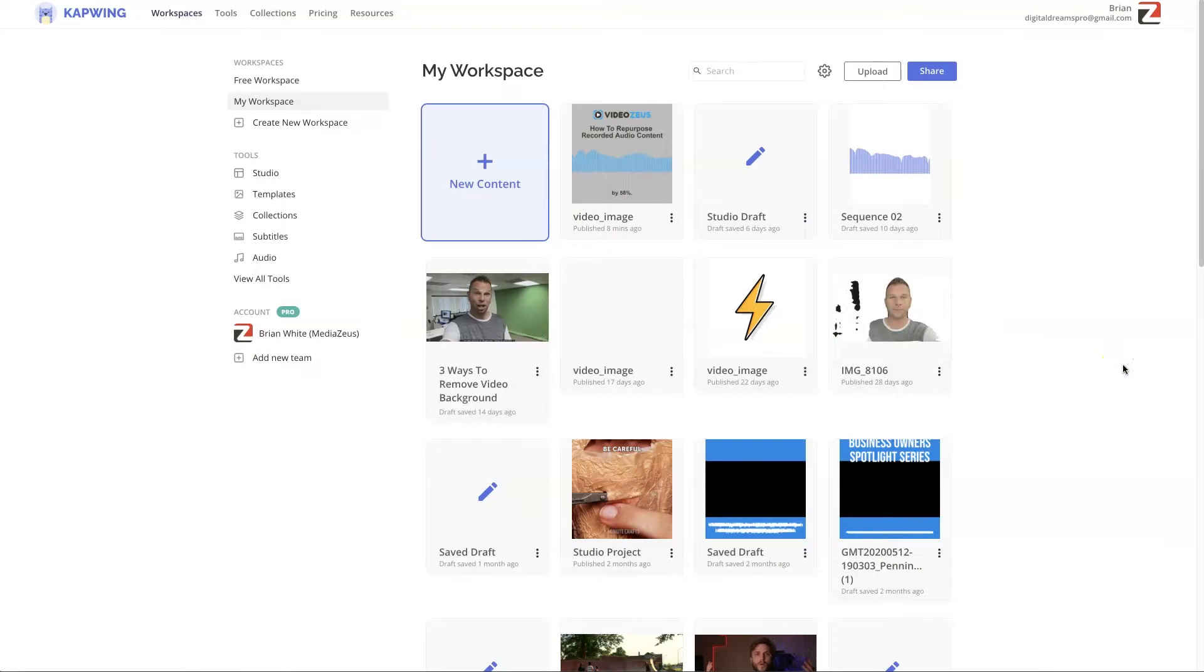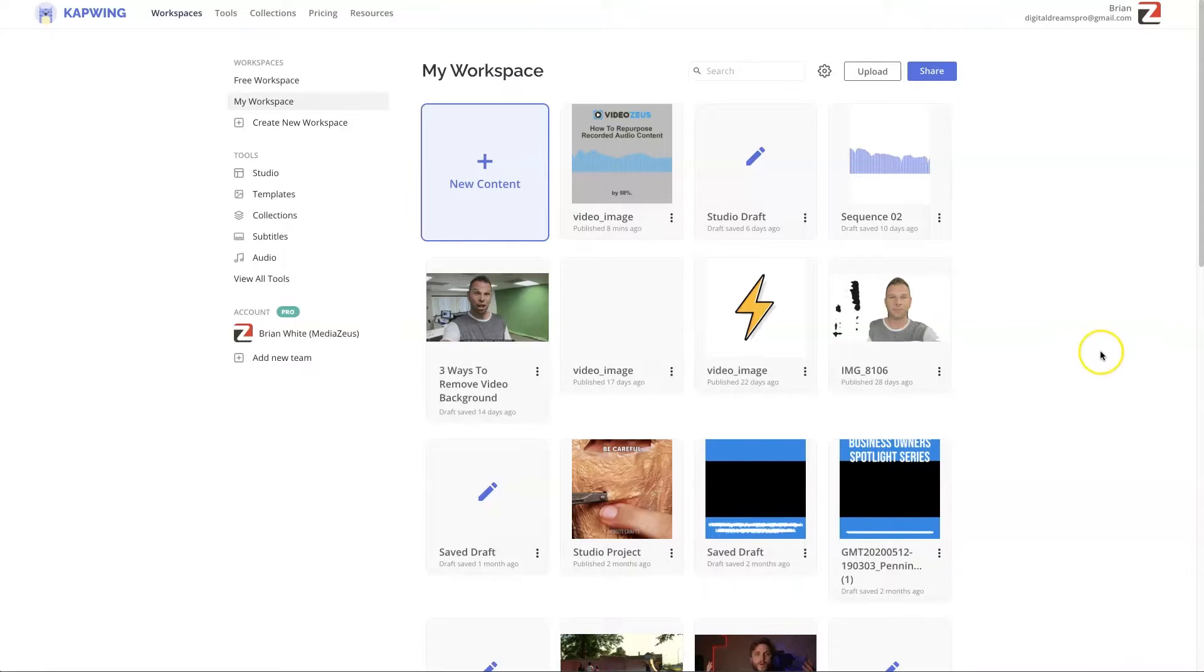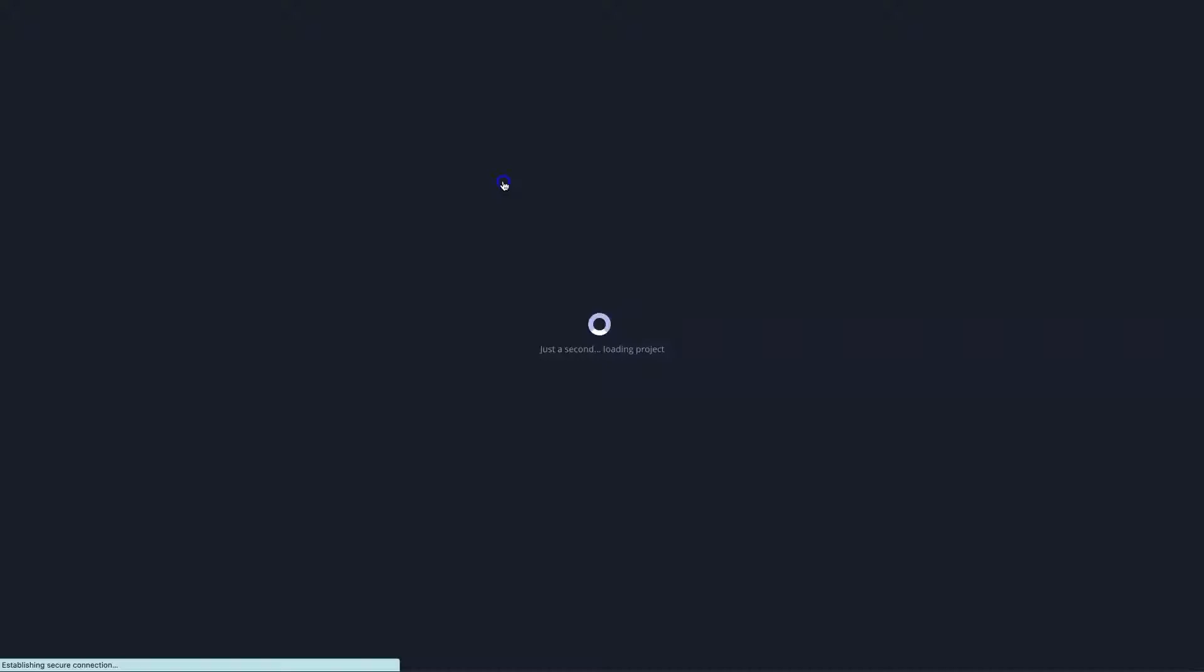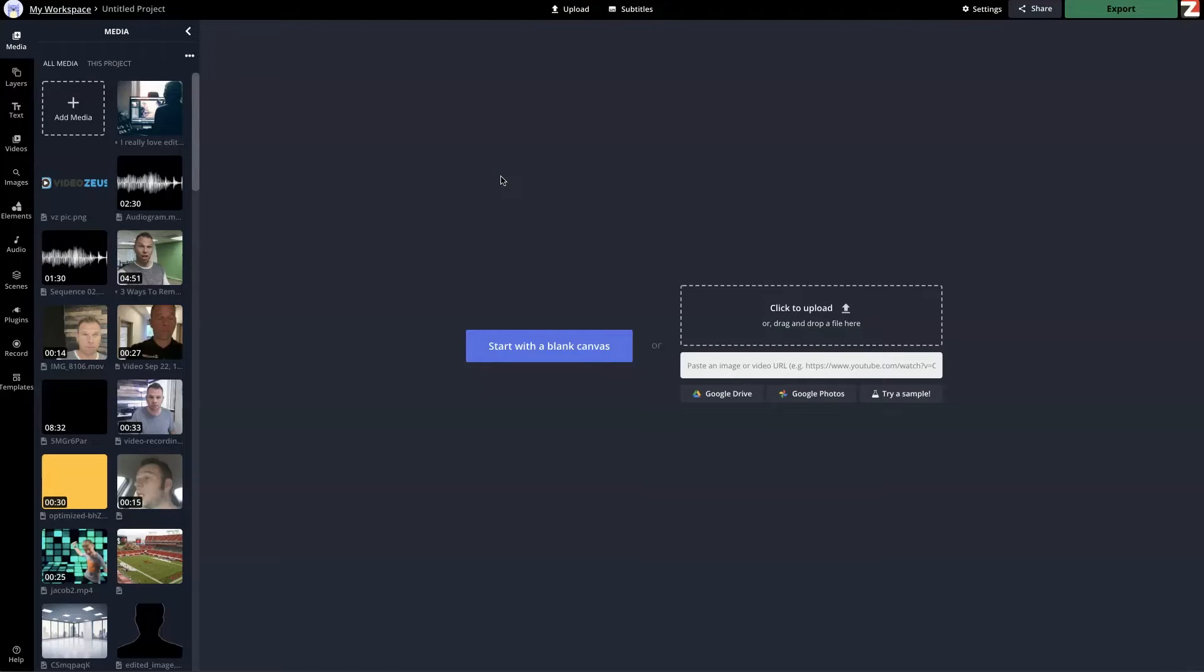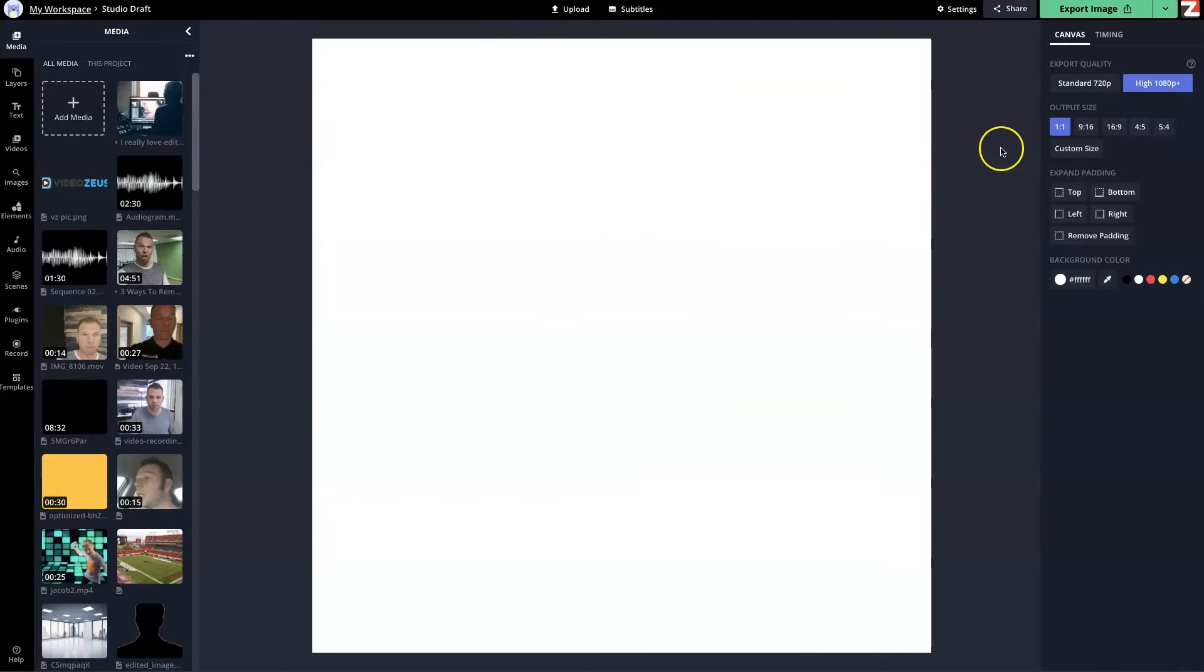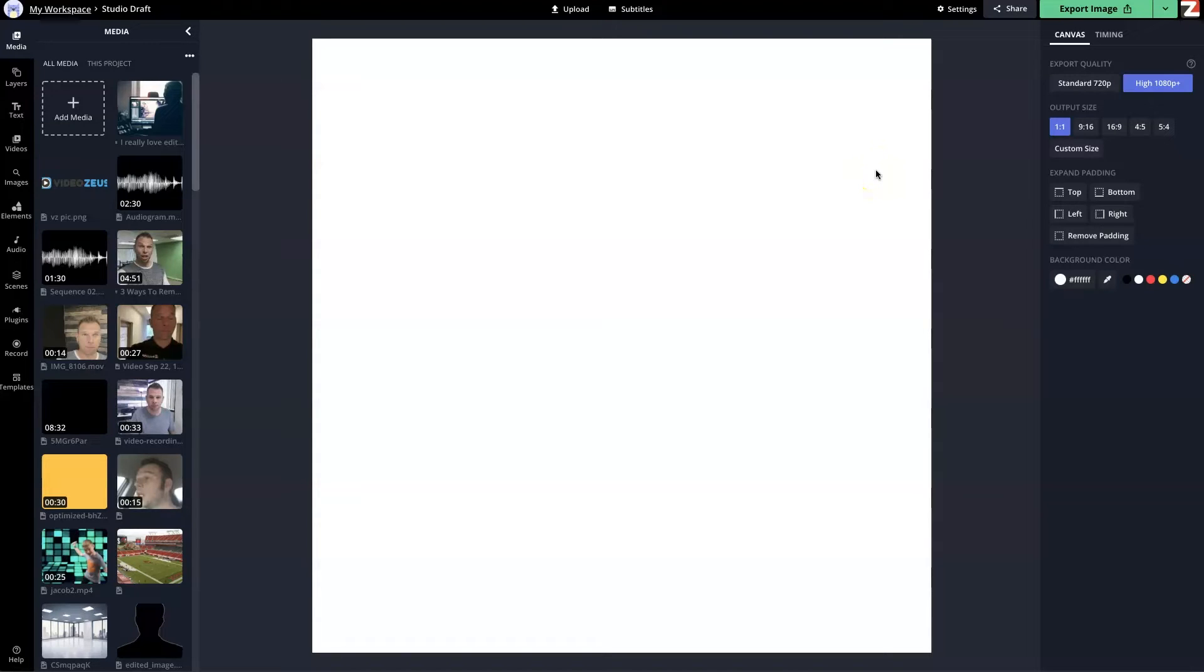Once you have created your account inside Kapwing, you will be taken to the workspace. To get started with this audiogram, we're going to click on this button for new content. When you're on your screen, you want to decide what format or size you want your audiogram to be. I believe the most safest size you can build this audiogram is in some sort of square format. We're going to click on start with blank canvas.